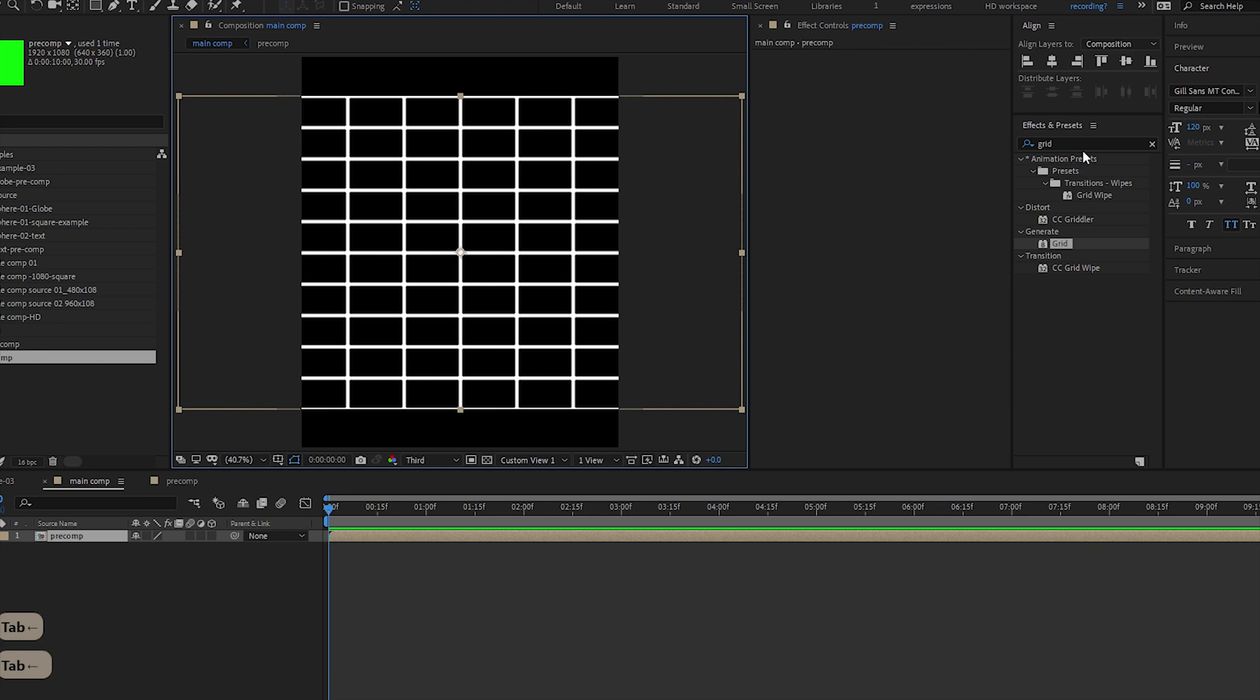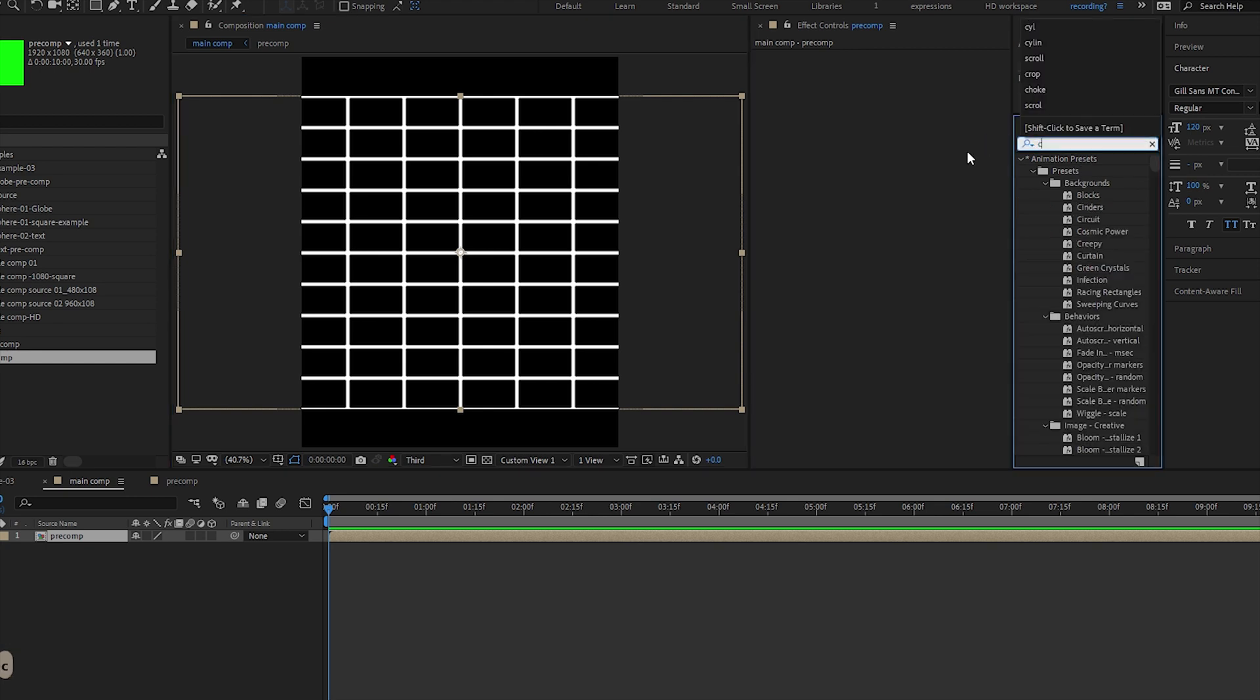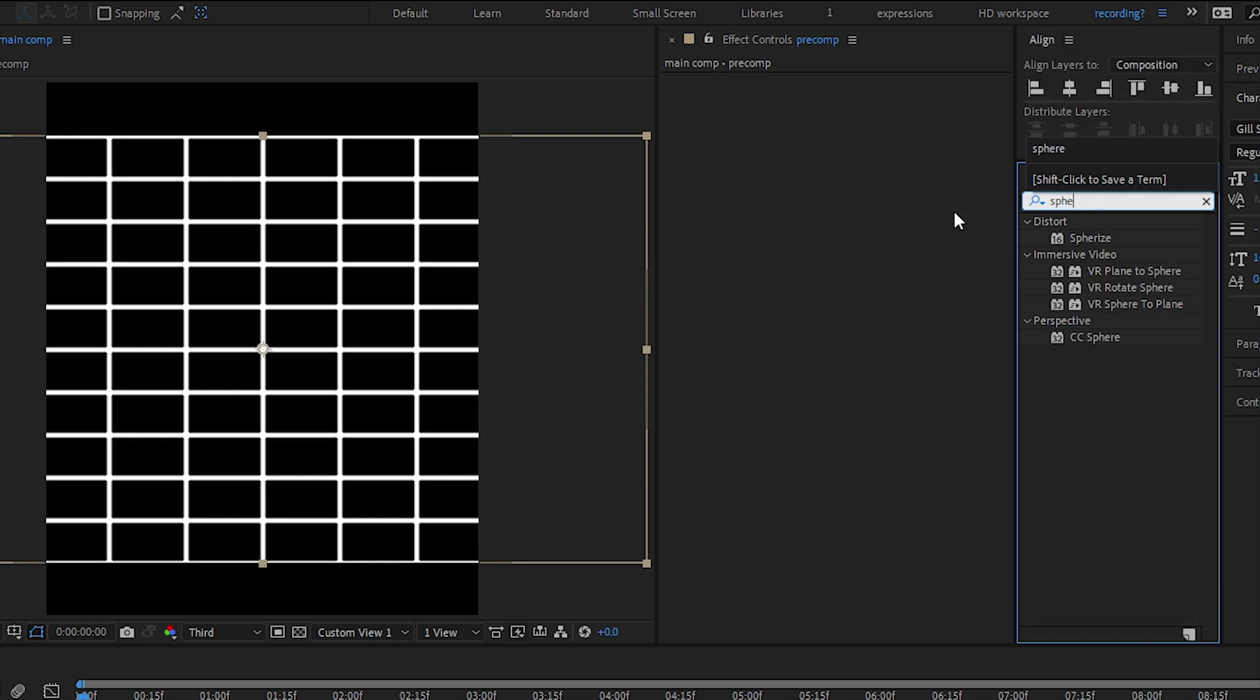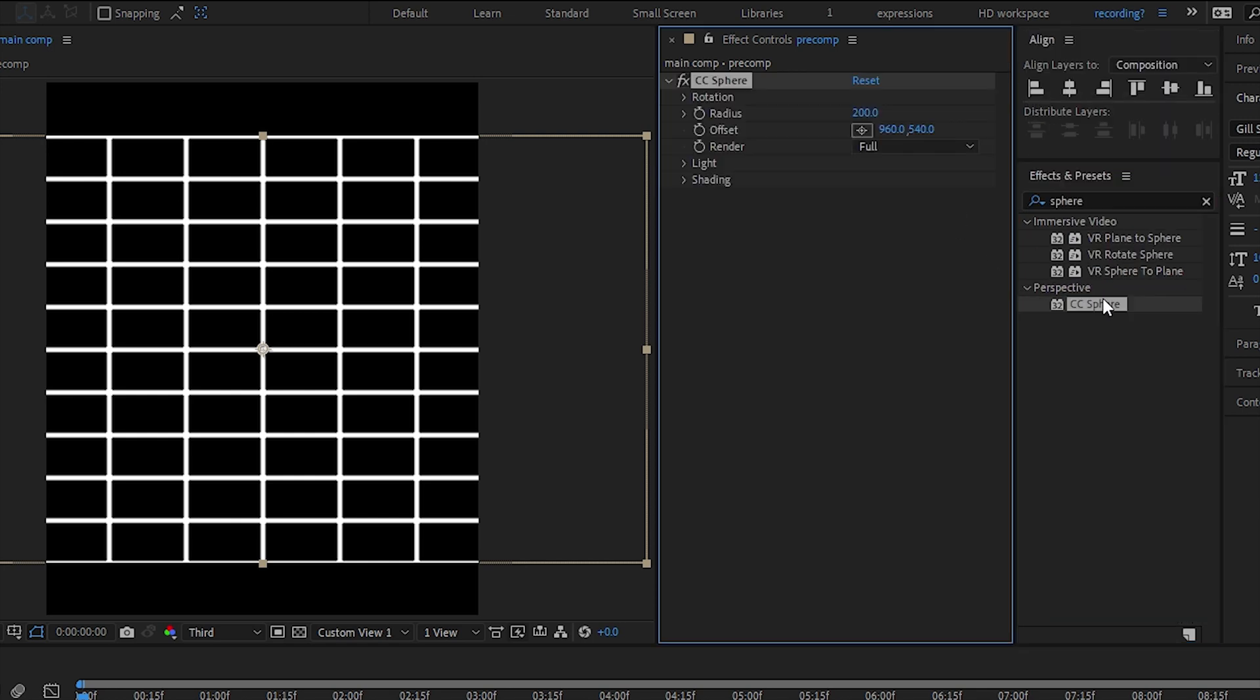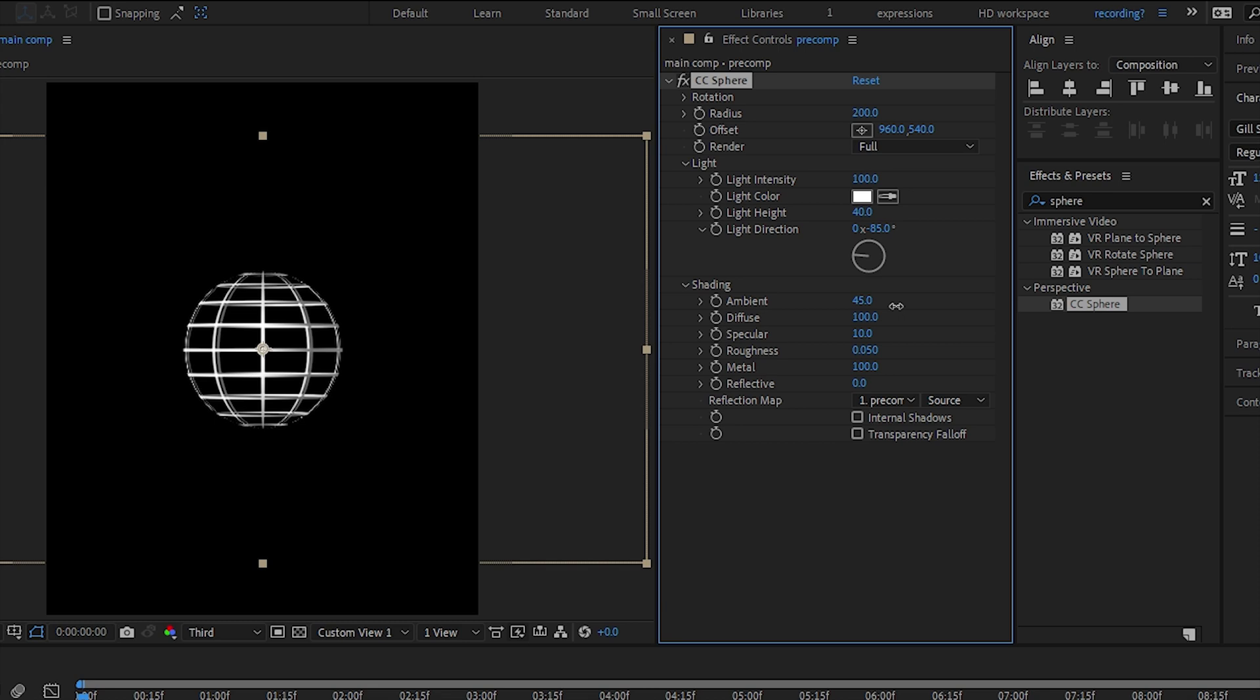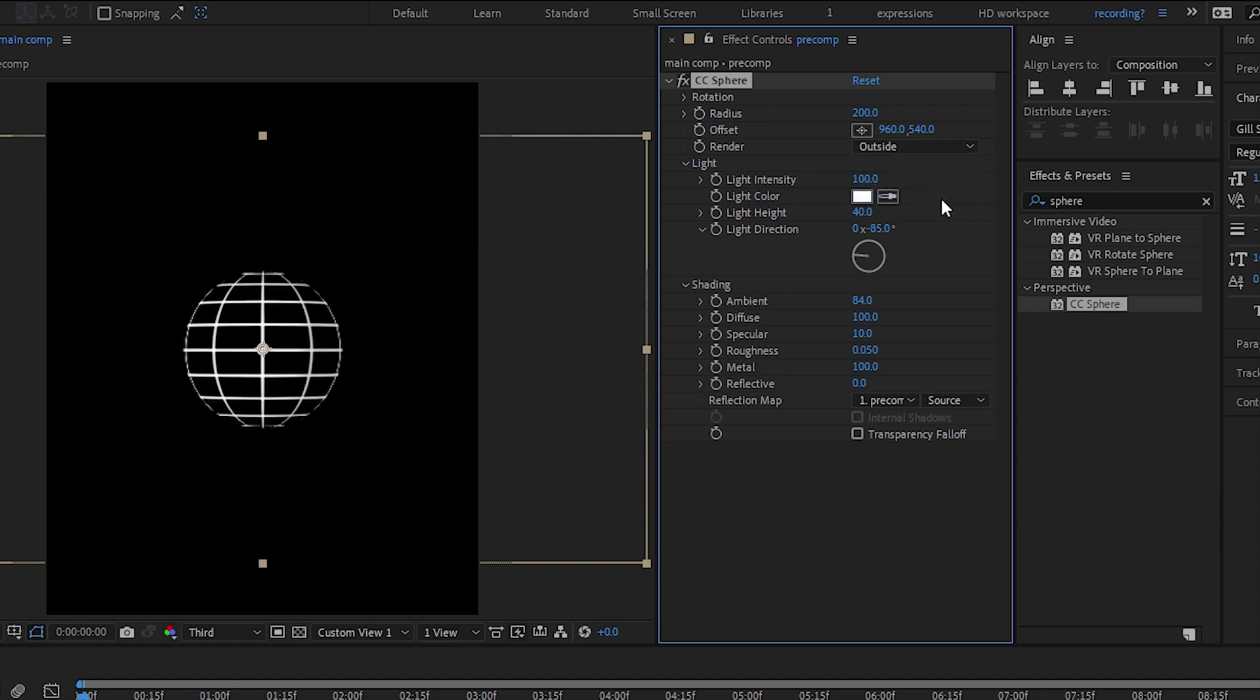Let's go and look for our effects sphere, S-P-H-E-R-E, apply it to our comp. Go into the shading, I want to up my ambient so that it looks more obvious. Change the render to outside, so we just see the outside only, and straightaway we have it ready to go.